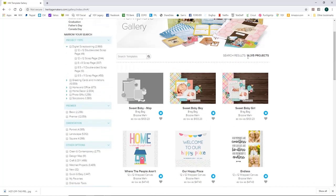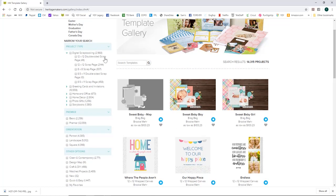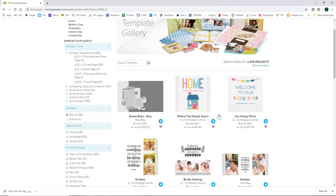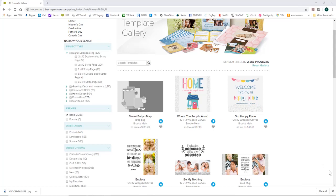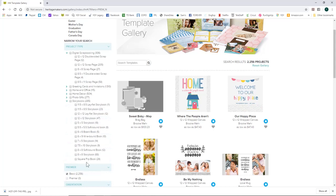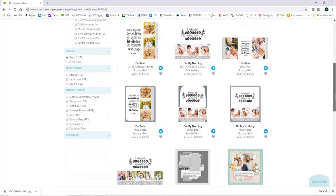There are 14,000 projects in the template gallery. You can refine them, and if you just have a basic account it gives you 2,256 templates you can use for free. Click 'basic' and it'll give you all of the free items you can use. You can further refine by storybooks or a specific size like 12x12 or 8.5x11.